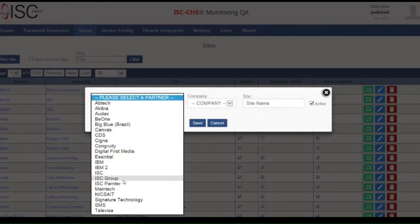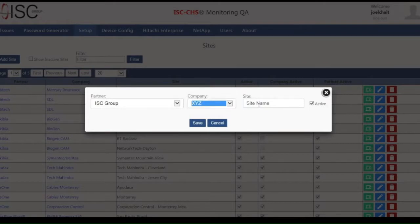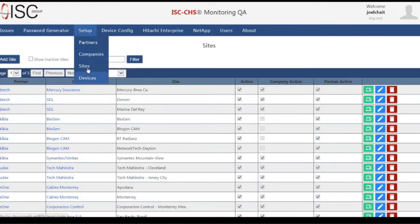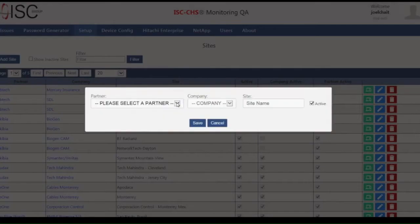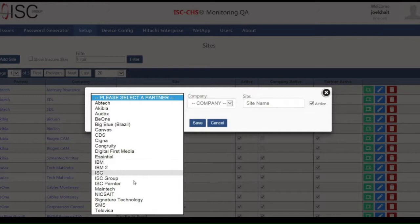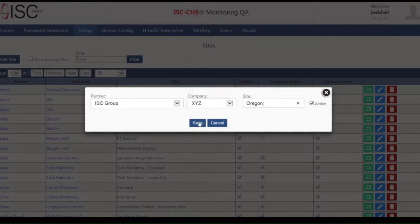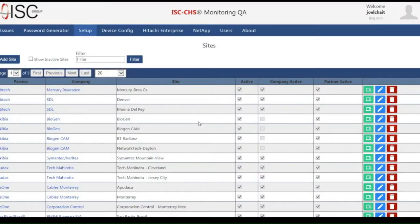In this case, ISC Group is the partner, the company is XYZ, and I am going to assign two different sites. The first one will be the California site, and the second one we will assign to the same partner and company, calling it the Oregon site. Now we have the partner, the company, and two different sites that we will be monitoring.